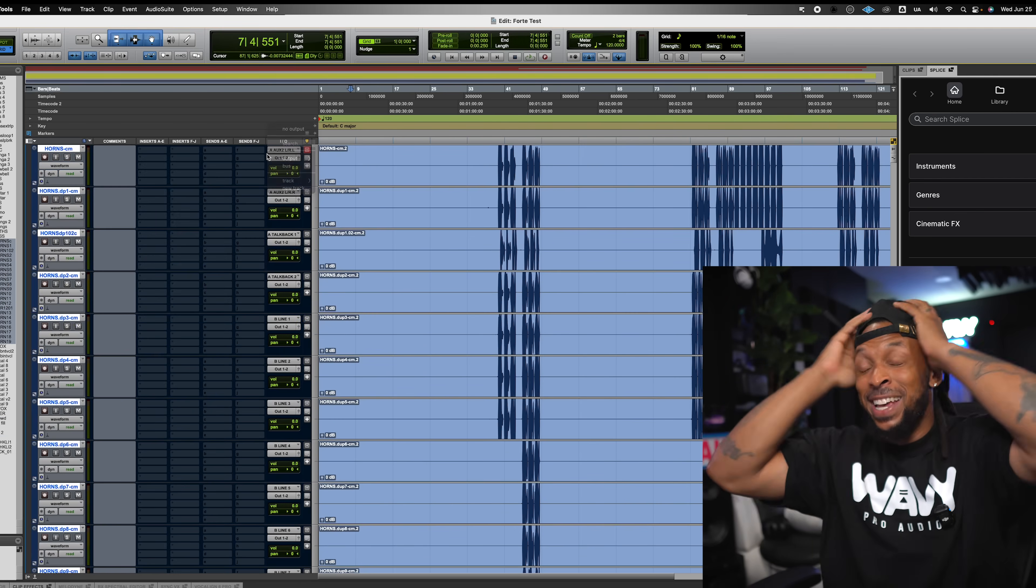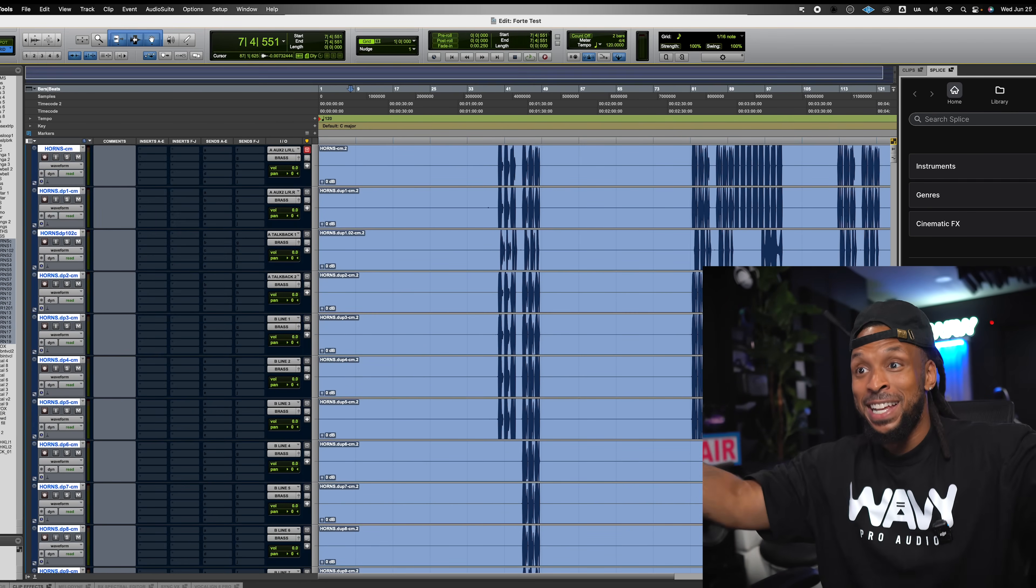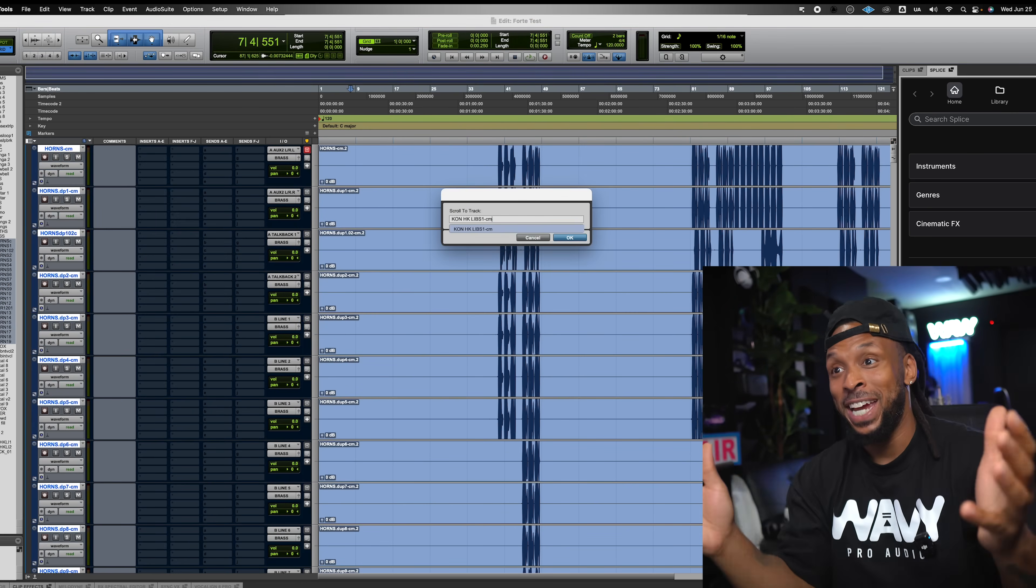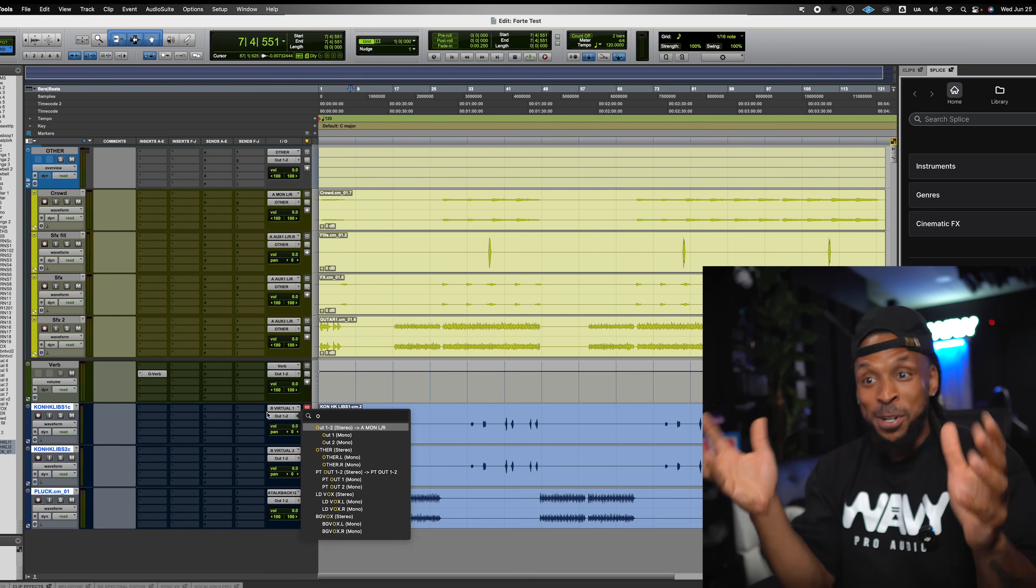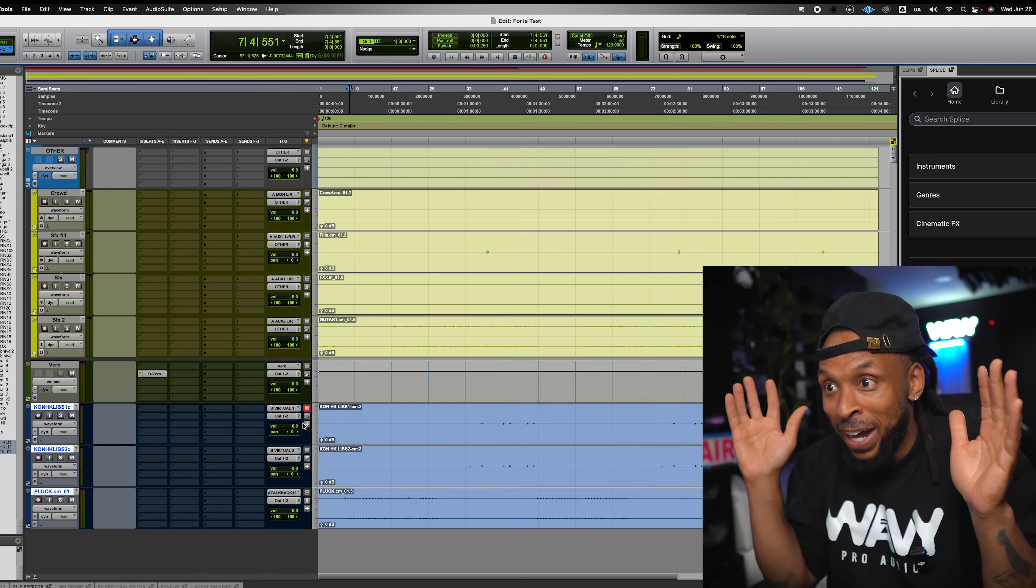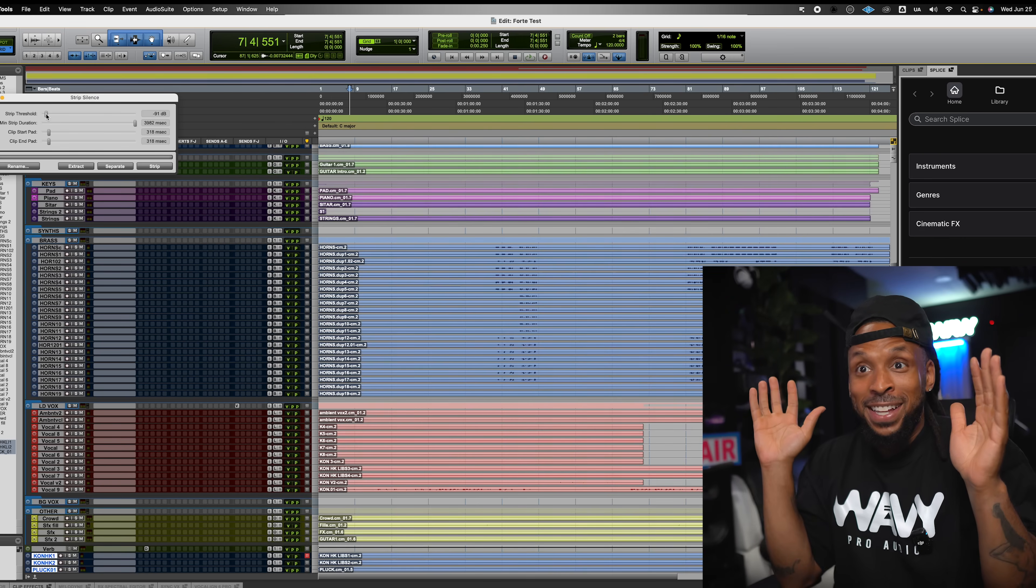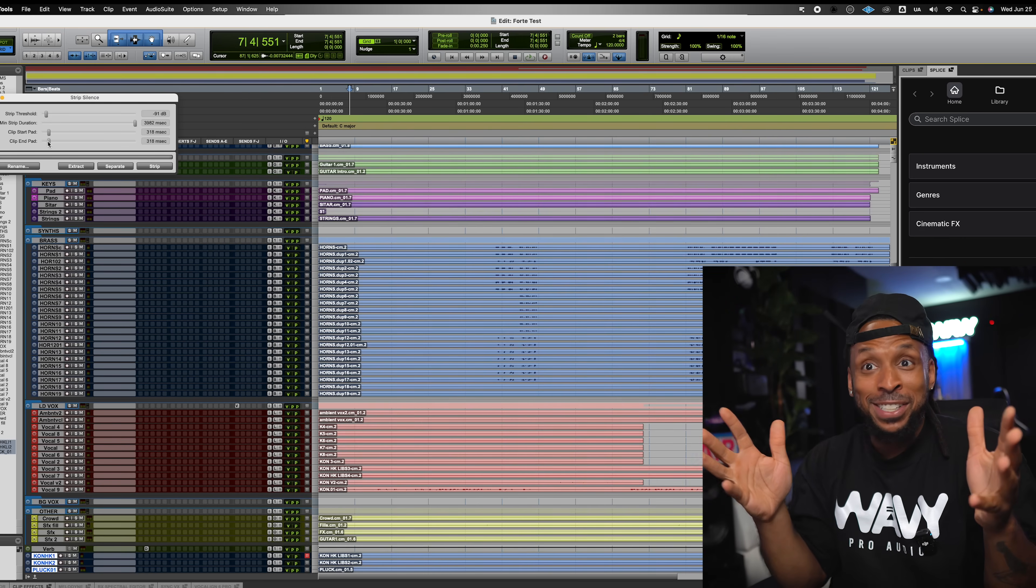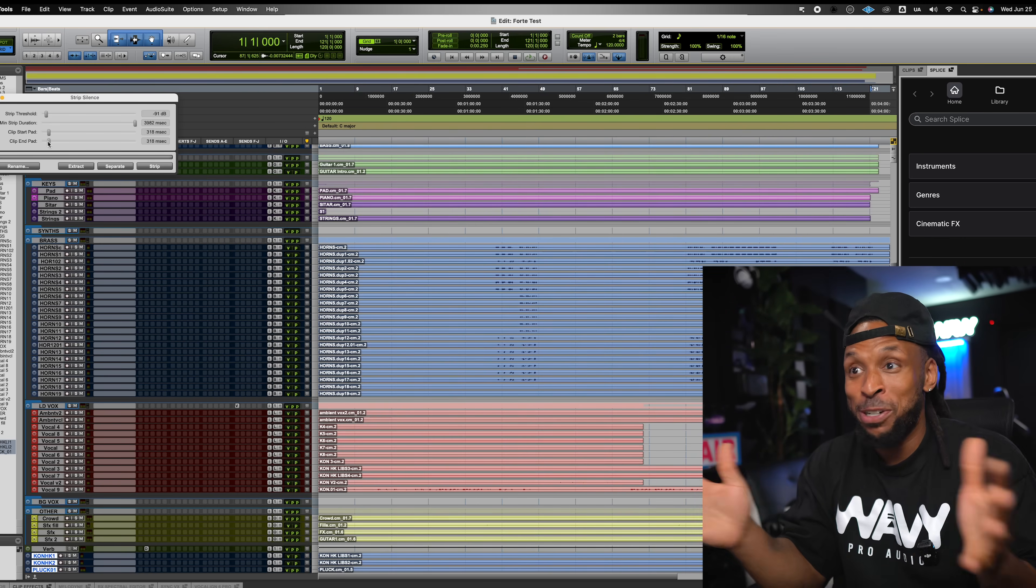My Pro Tools is possessed by Forte and is moving all by itself. Now it's about to start doing strip silence. I think I'm about to fire my assistant, all because of AI.